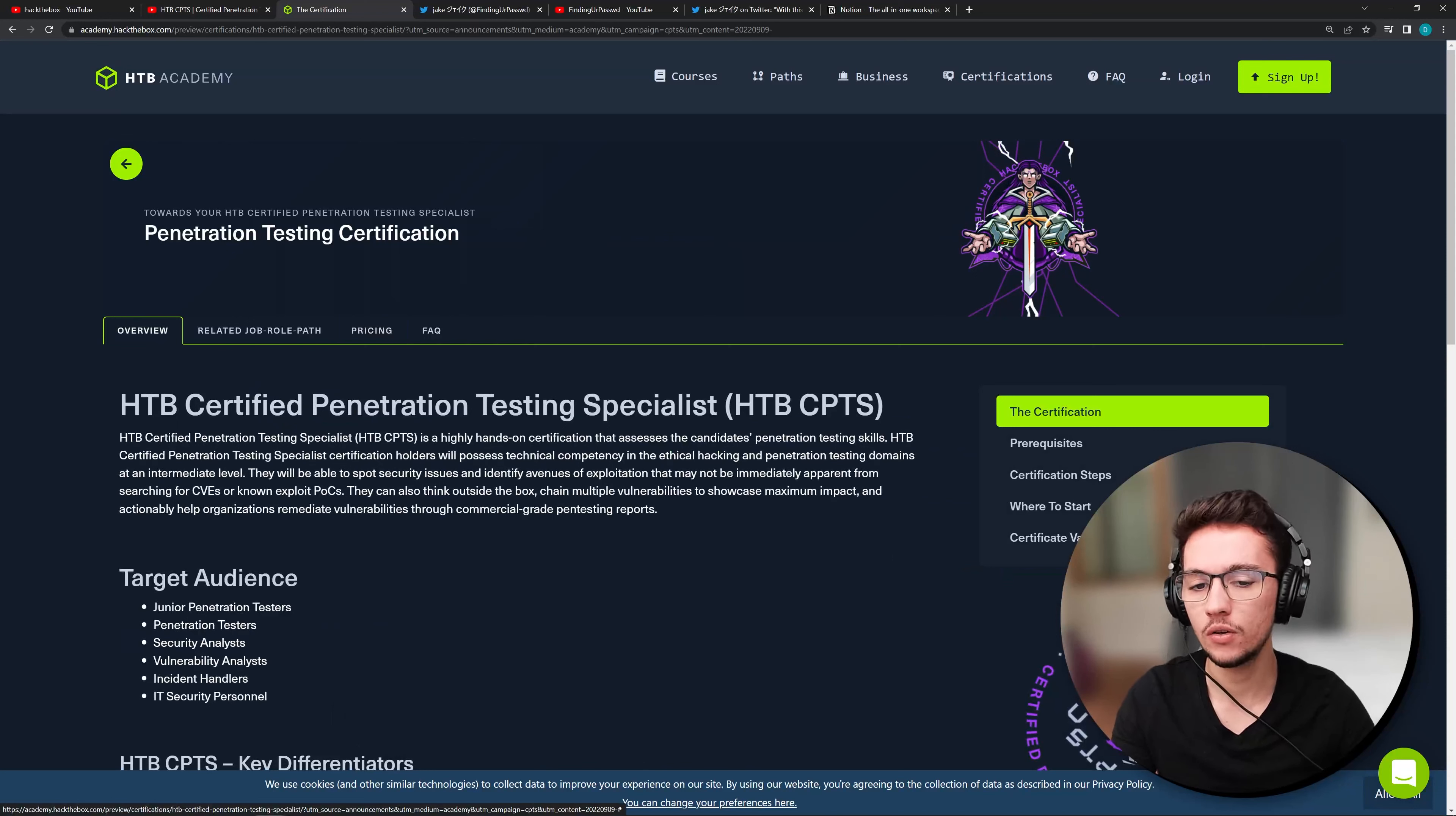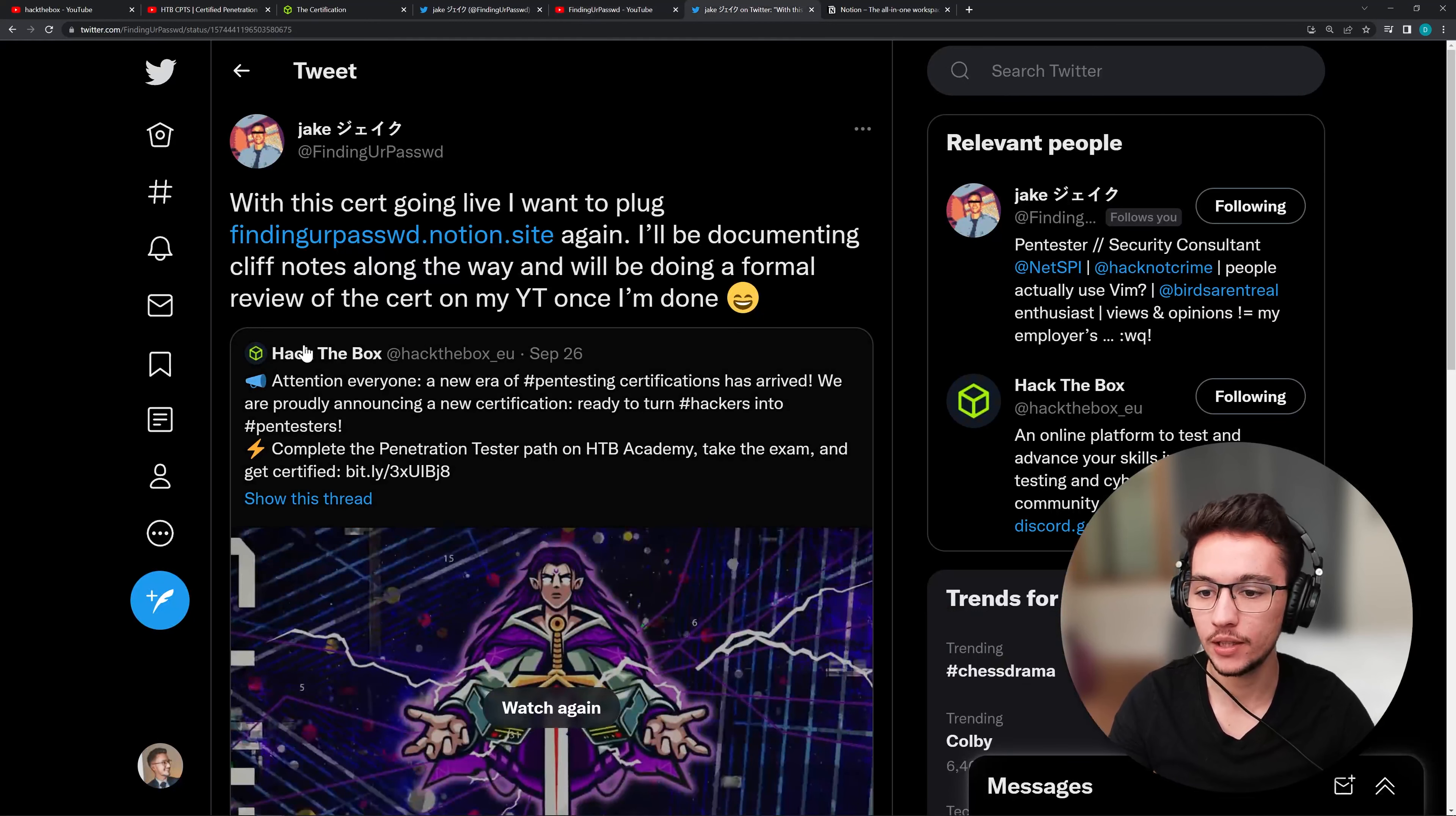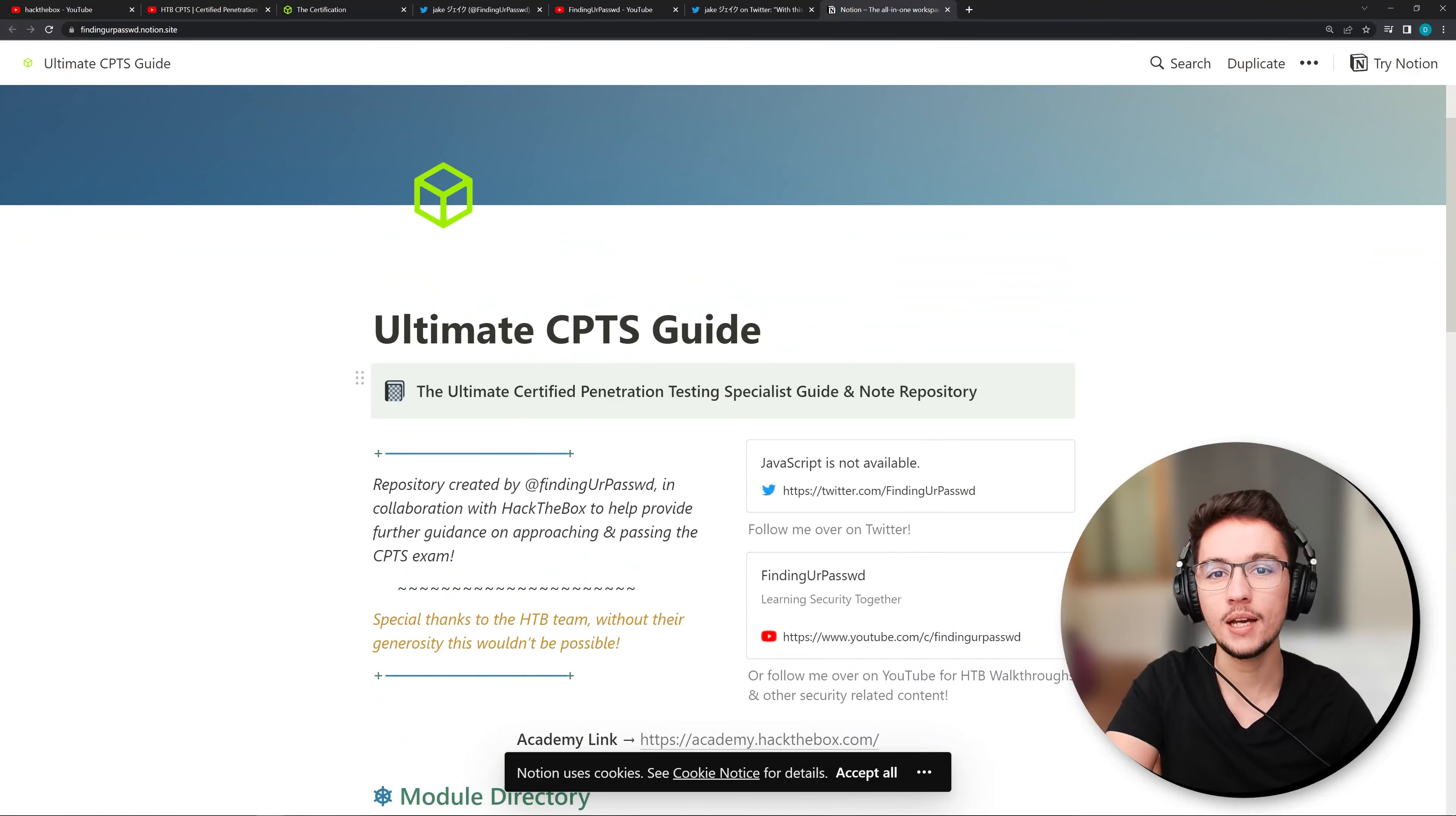And yeah, if you're interested in going for this certification, though, I have to recommend you following my guy Jake. He's finding your password at Twitter and also on YouTube. As you can see, he has this incredible YouTube channel where he does these amazing Hack the Box walkthroughs. And the reason why I'm recommending his channel, and by the way, he just reached 3000 subscribers. So Jake, congratulations on that, is because he retweeted this Hack the Box tweet when they released the video announcement. He is building this amazing notion template for this certification. So if you're interested in going for this certification, I would also highly recommend checking out my boy Jake. And he's doing an amazing job here, as you can see.